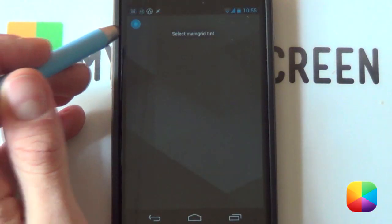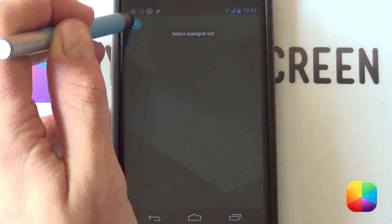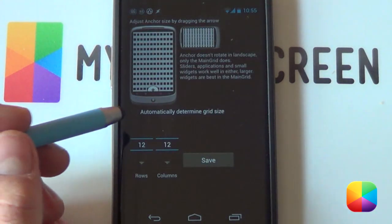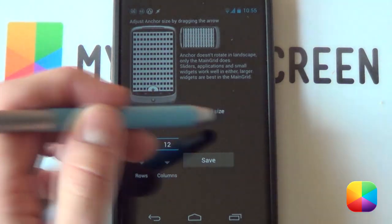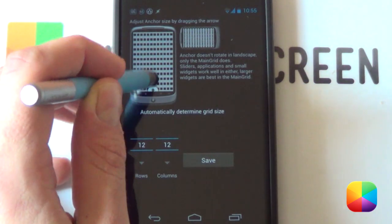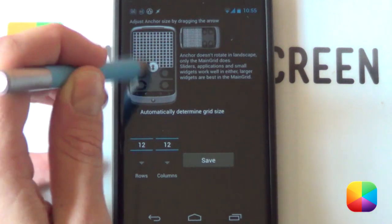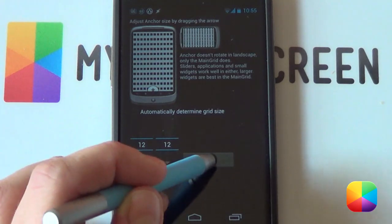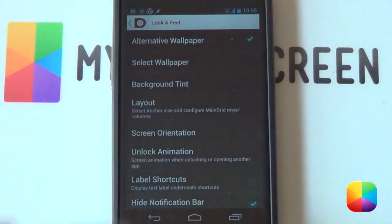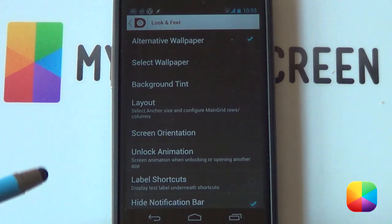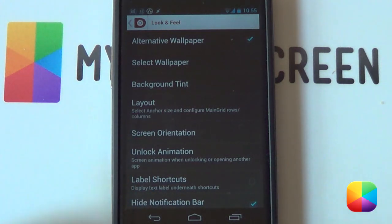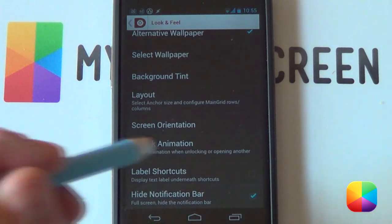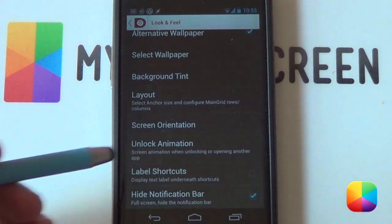It's gonna set that wallpaper for you. Next you can go into Background Tint — I don't really like having a background tint, so you just want to keep it all the way to the left. Next go into your Layout and deselect Automatically Determine Grid Size, and drag this little anchor all the way to the bottom. Go for a 12 by 12 grid and select Save — it'll set up that grid size for you. You're welcome to change it if the 12 by 12 doesn't work too well for you. Next you want to hide the notification bar and deselect Label Shortcuts.